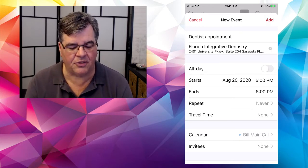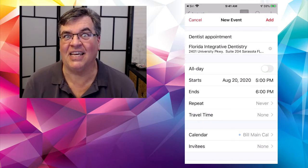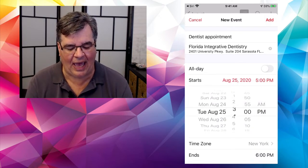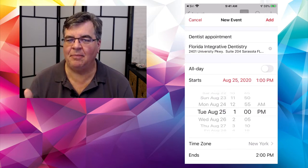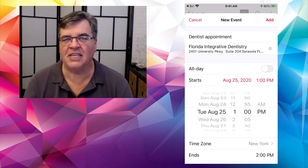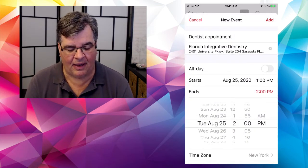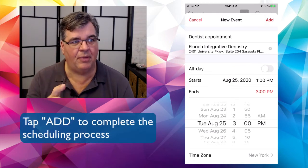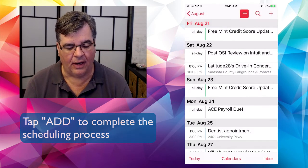If it's an all-day event you can toggle that on, but my dentist appointment is not all day. It's going to start next week on Tuesday at 1 PM. By default, the calendar automatically makes each new appointment one hour, so it ends at two o'clock. But if I wanted to make it two hours, I can tap on that and make it three o'clock. When all is said and done, make sure you hit the Add button up in the upper right corner.